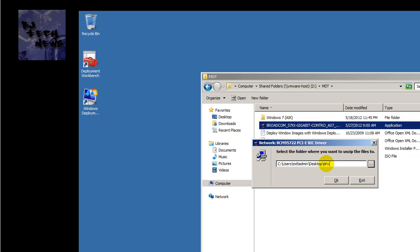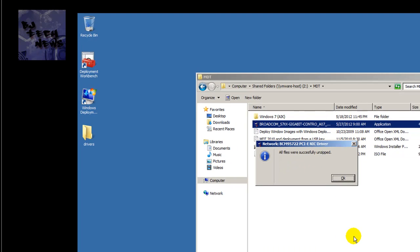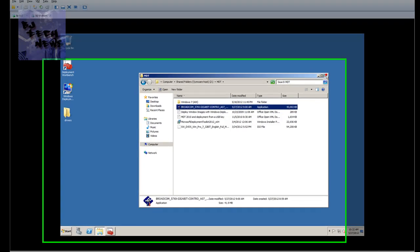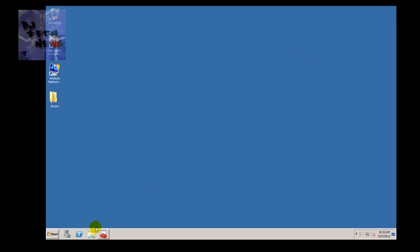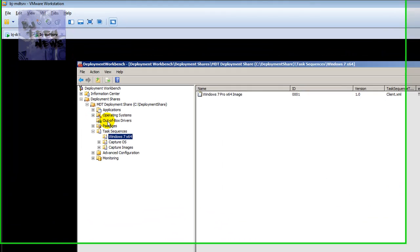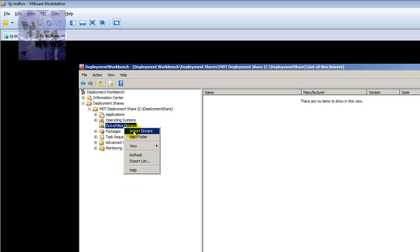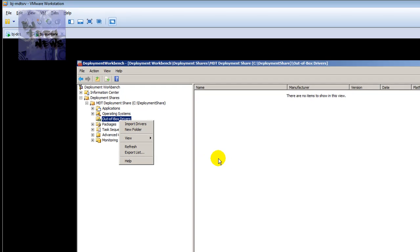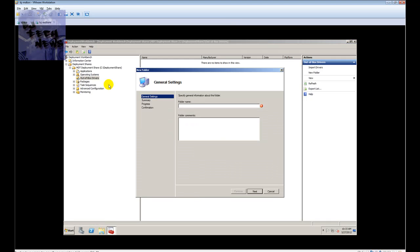I'll call the folder 'drivers' and press OK, making sure all my drivers are in it. Then I'll open my workbench and go to out-of-box drivers. A lot of people like to just right-click on out-of-box drivers, import the drivers, and that's it — but there's no real organization in that.